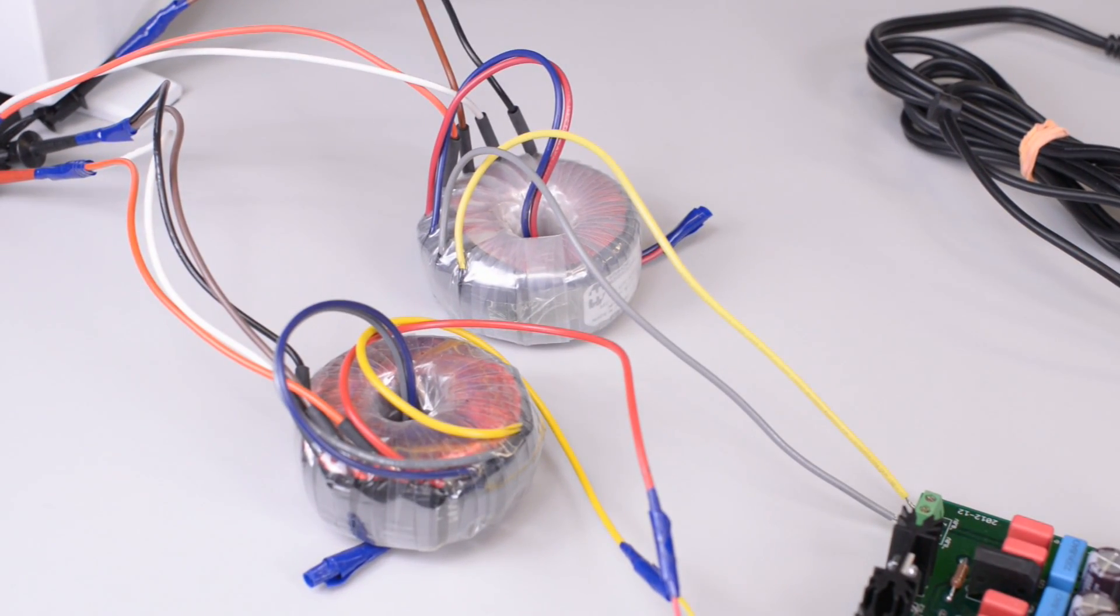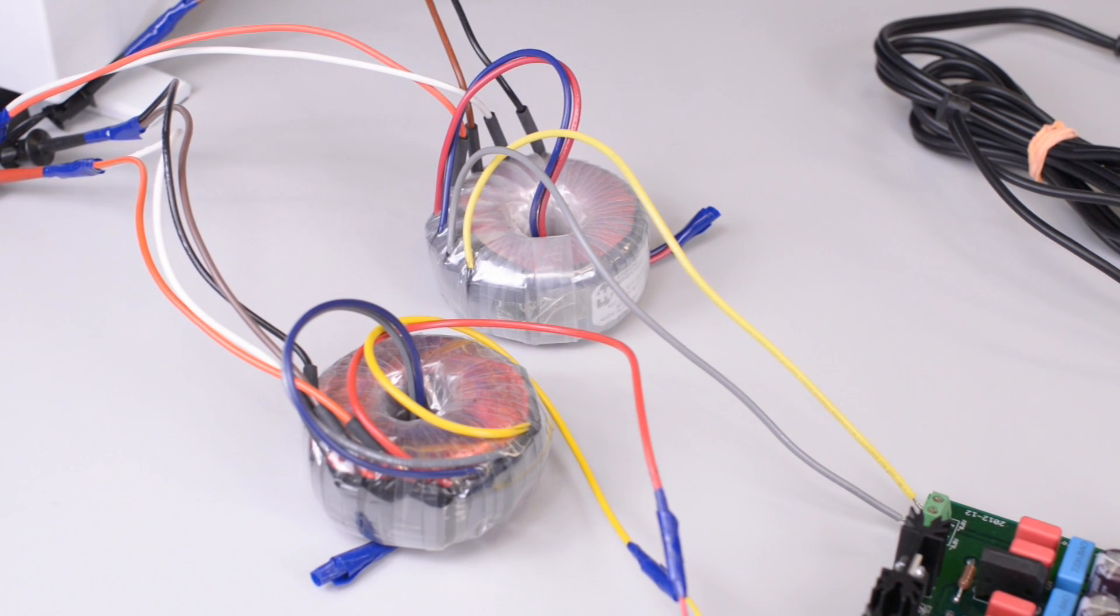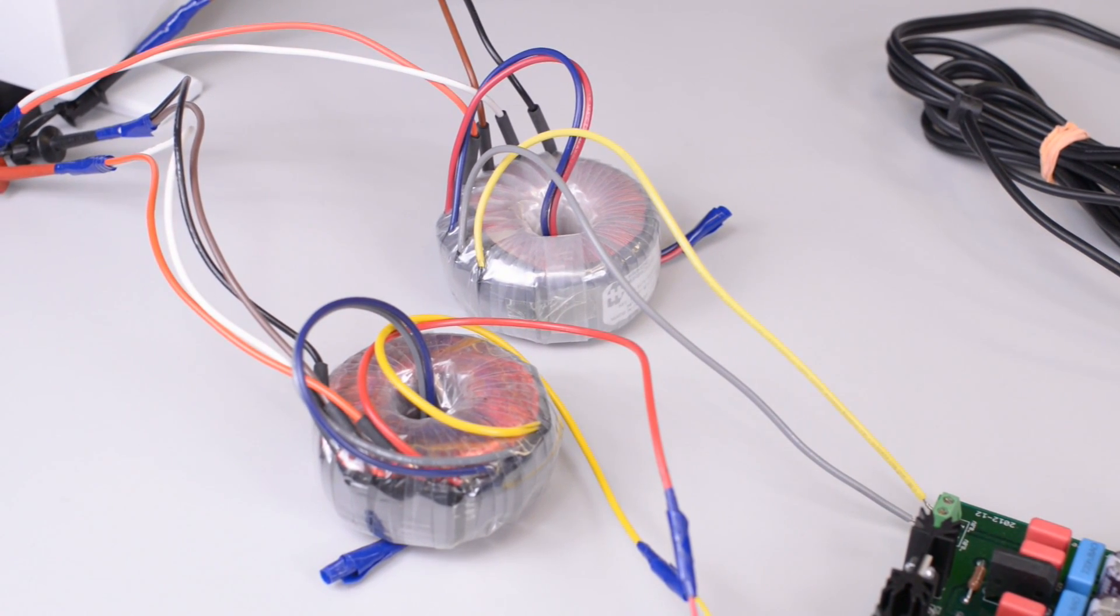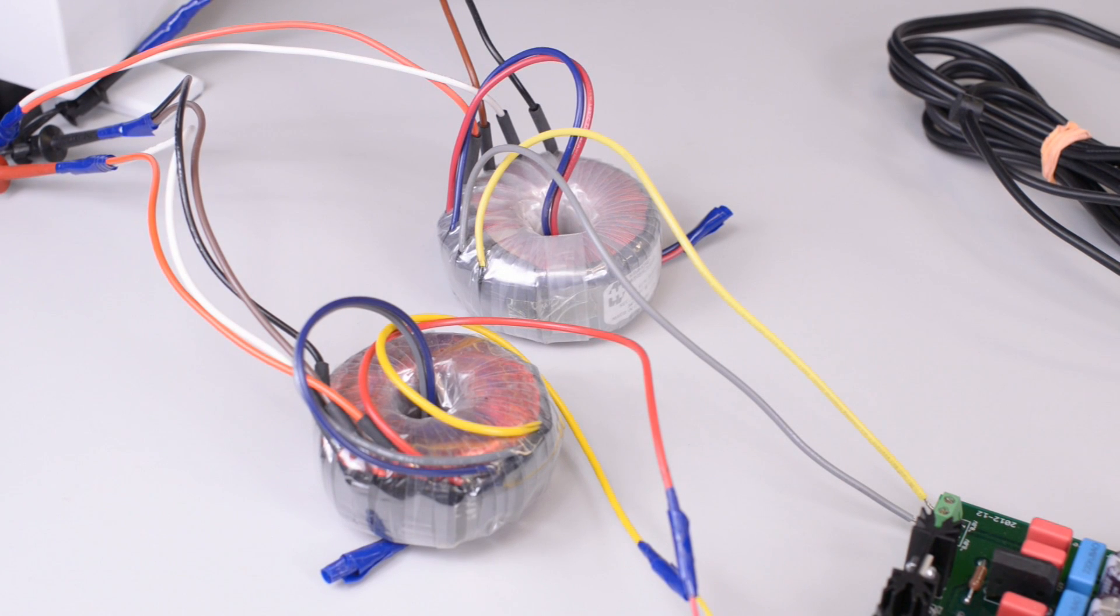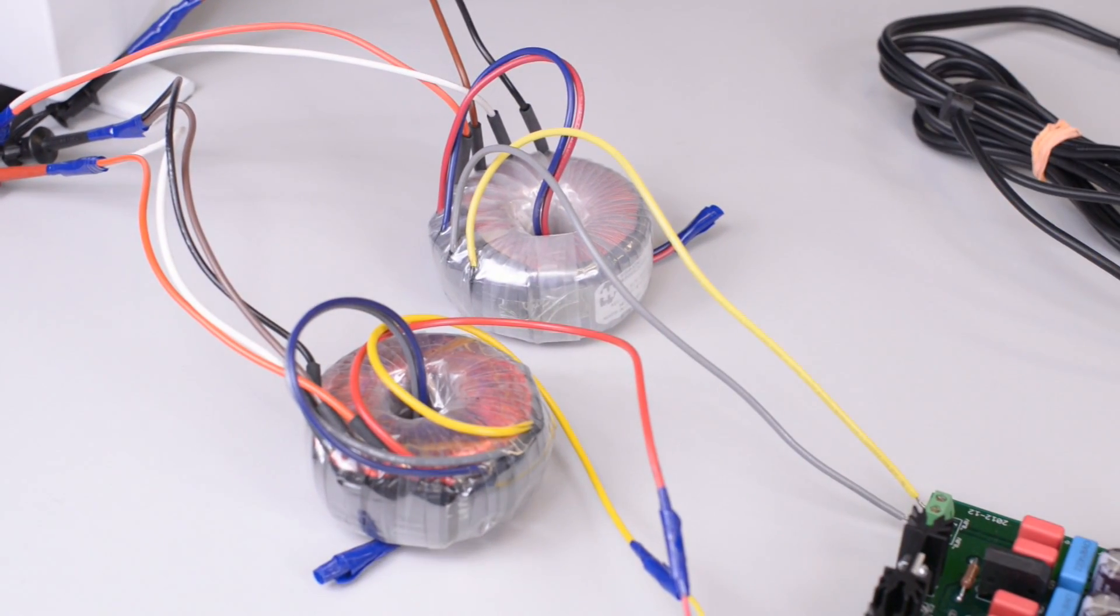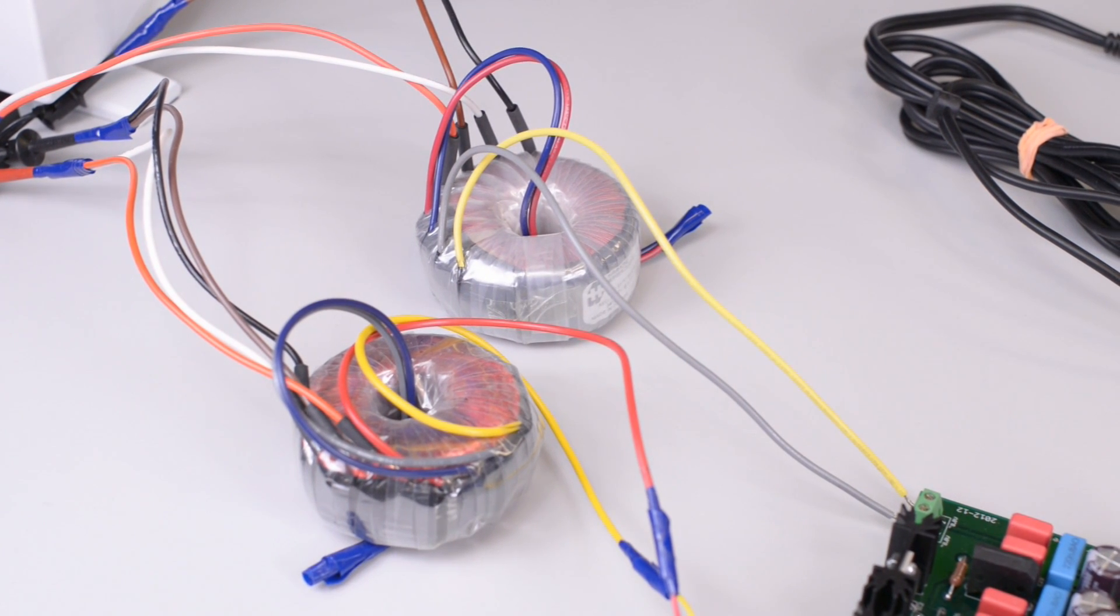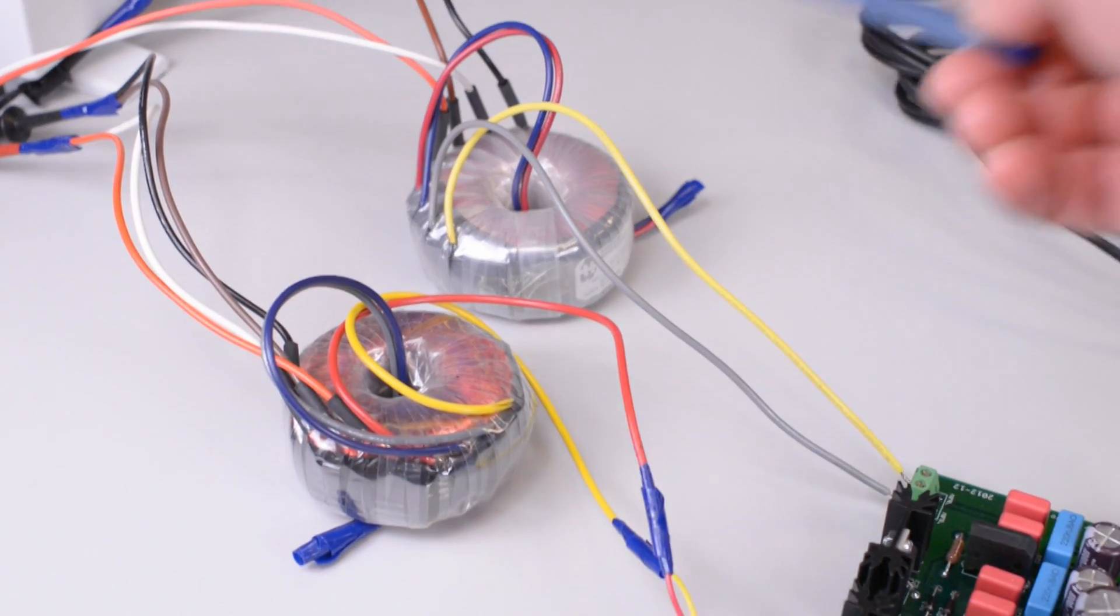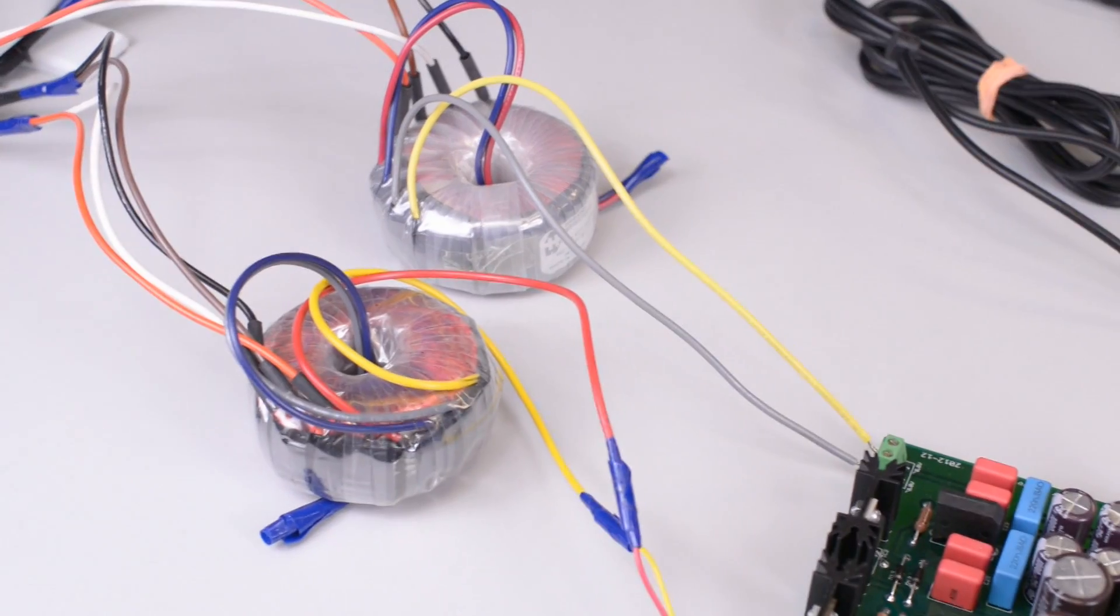Each transformer is responsible for providing AC voltage for each bus in this power supply. This transformer is the B-plus transformer, and this one is the filament transformer.